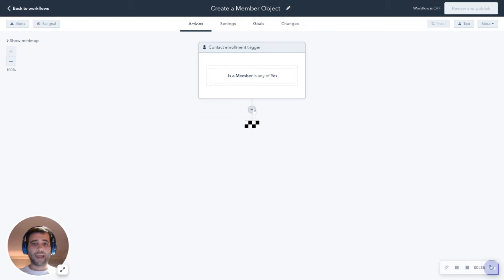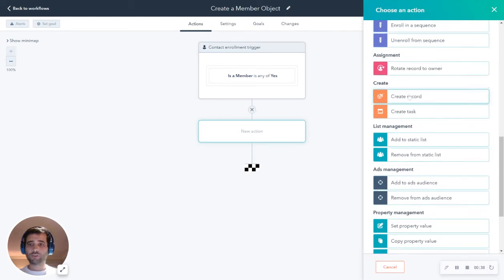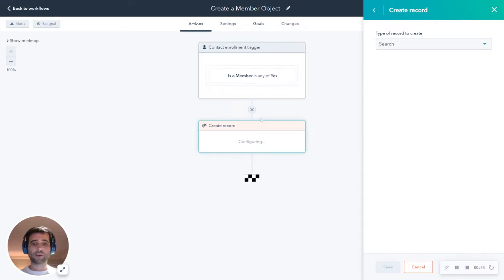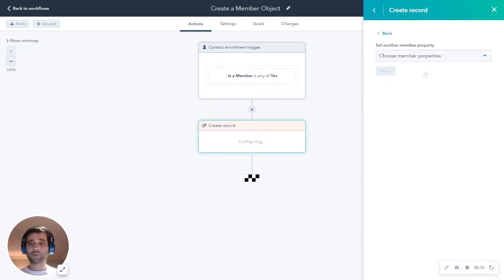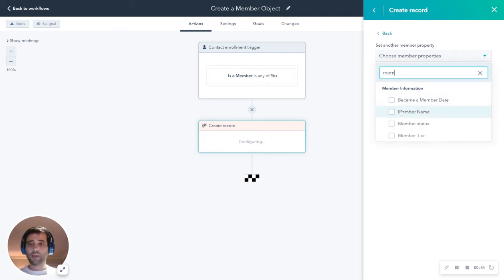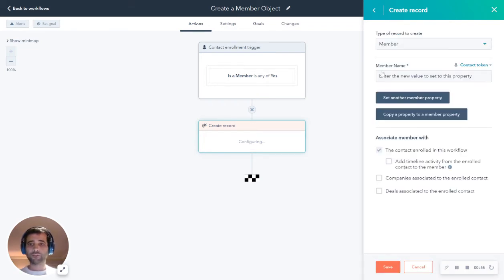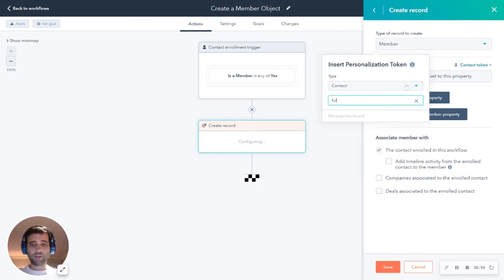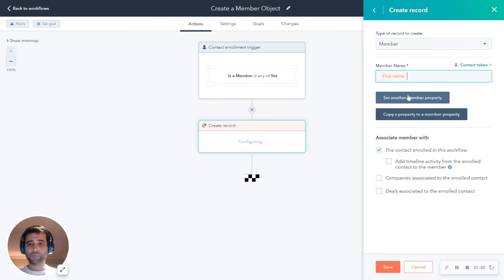And the action that we're going to have the workflow take is to create that new member record. So if a contact comes into this workflow because they have is a member marked as yes, then we're going to create a new member record and we're going to give it some of that same information from the contact. So we're going to set the member name and we're going to copy over the contact full name and say, pick a contact property here. We'll just do first name for now.